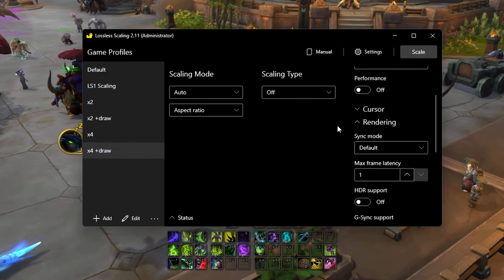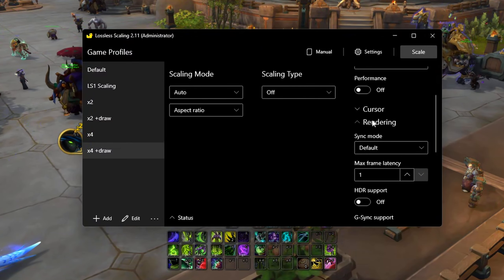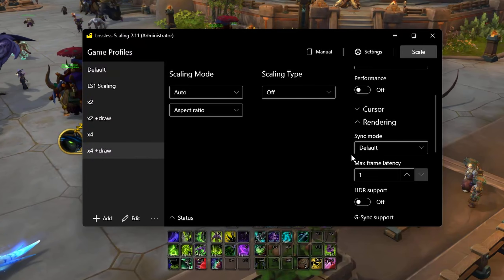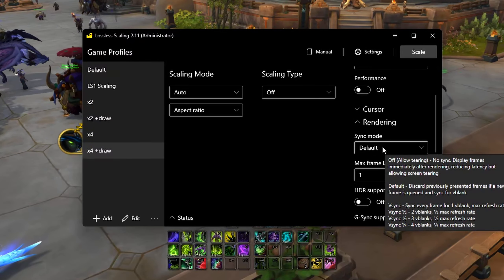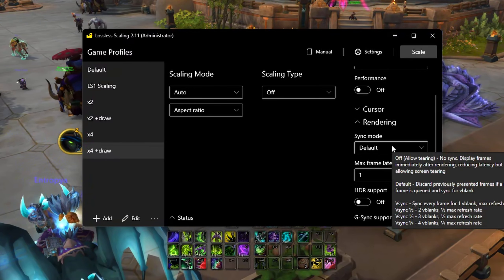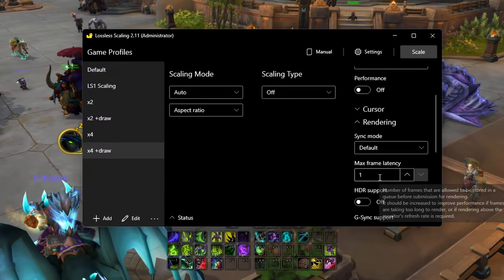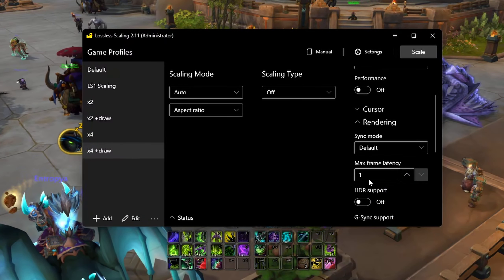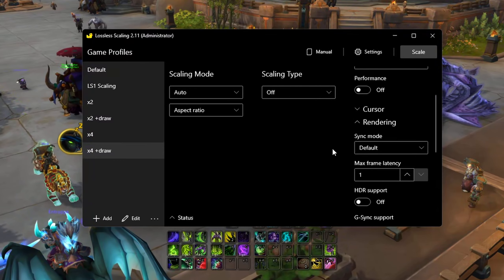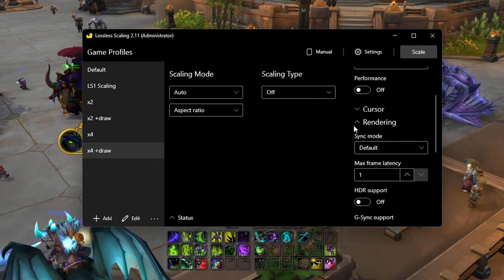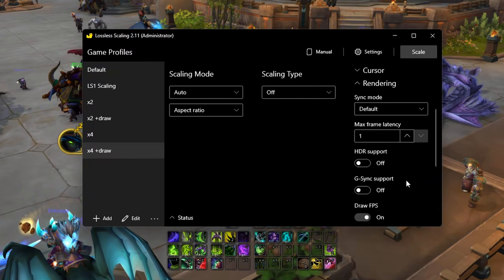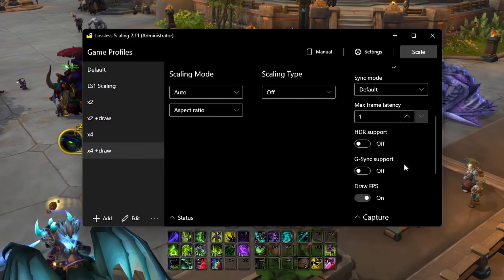Rendering — this is where you can get really into the nitty gritty of trying to reduce your input lag. I cannot explain that in this video and I haven't messed with any of it. But if you go in the Discord, there are people that can guide you on reducing input lag by enabling some of these options and changing the max frame latency. You can actually go into the config files and open them with Notepad to make even further tweaks.